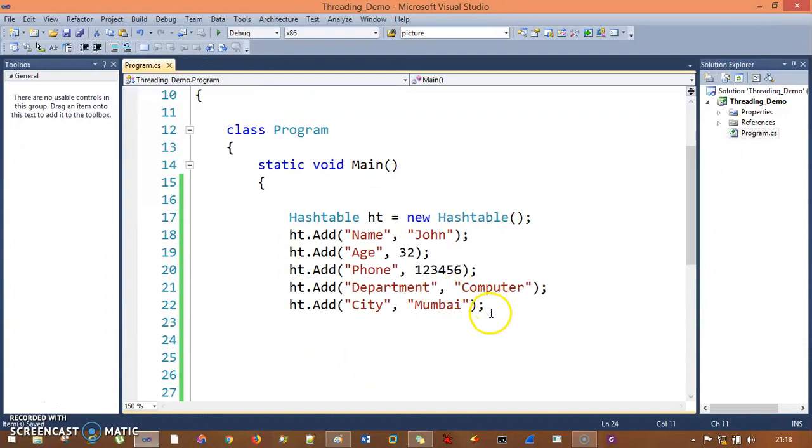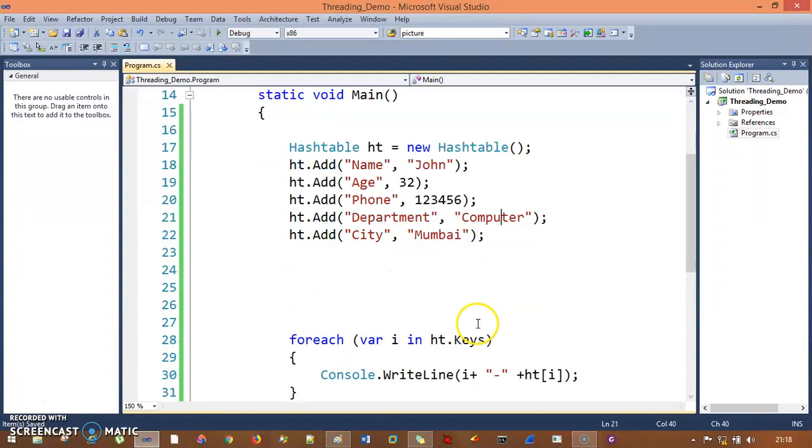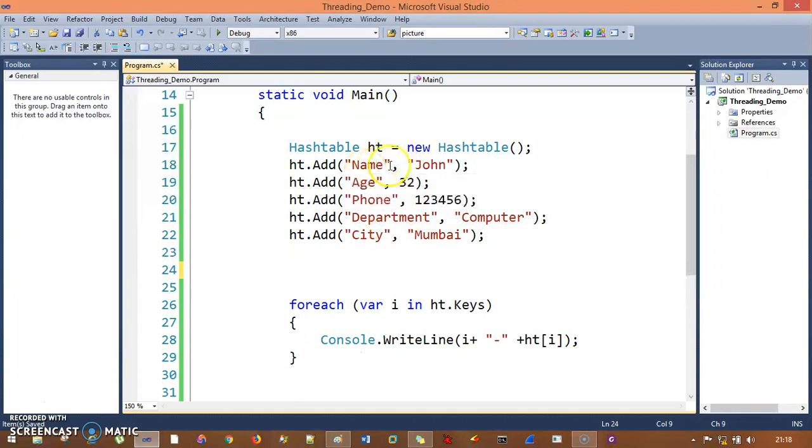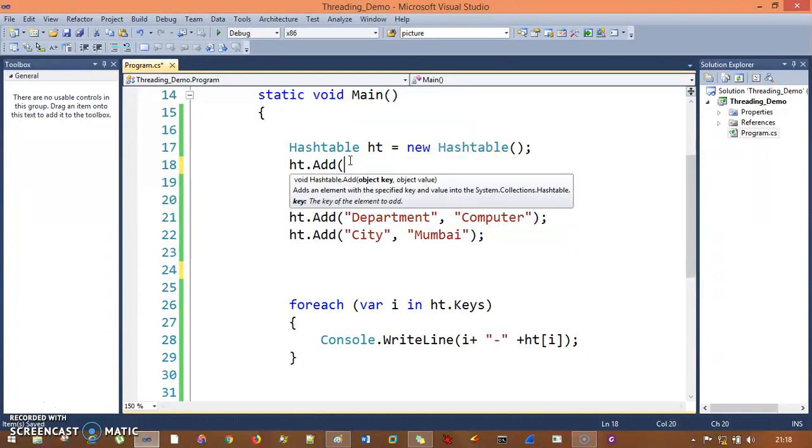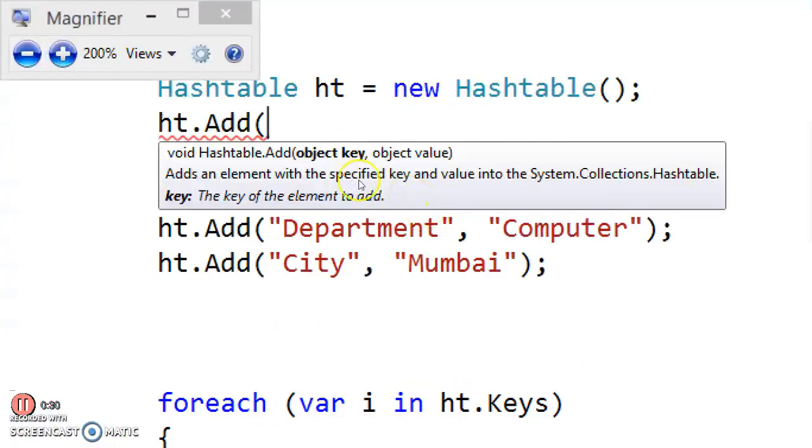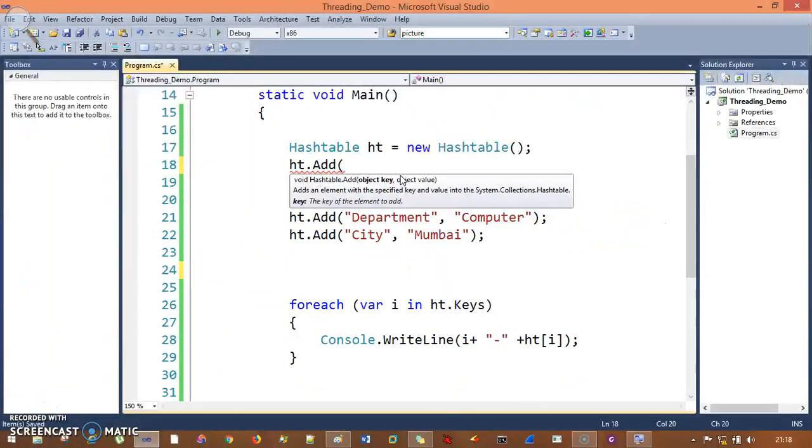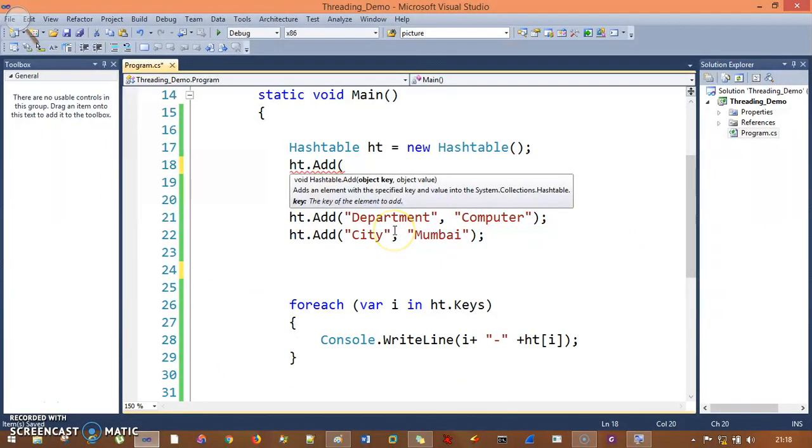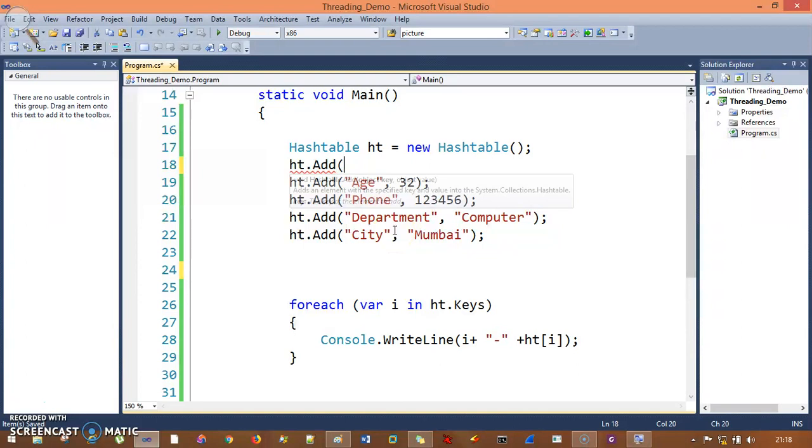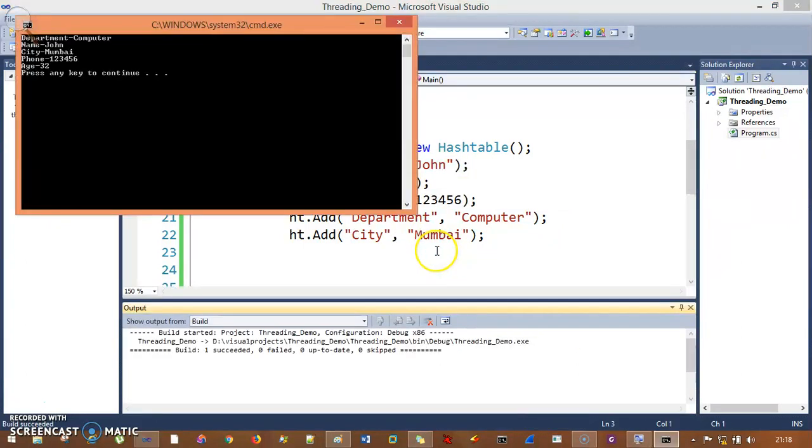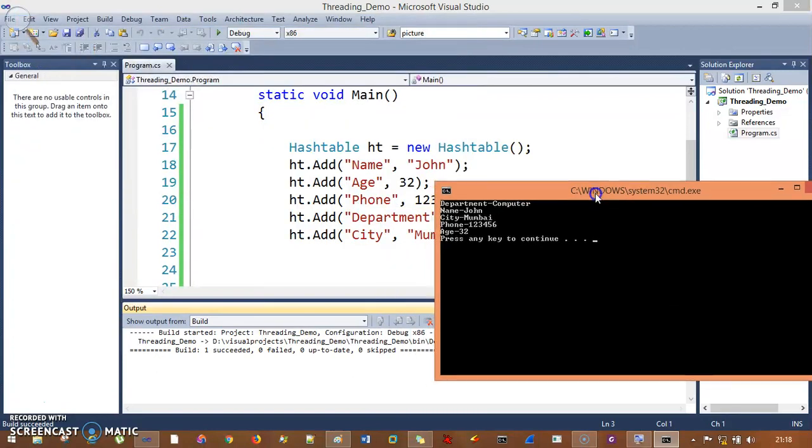Instead of hash table, let's see what the problem is. First, all the keys and values are of object data type. The key is object and value is object, so we're passing object data type - this is a type safety problem. Another problem is in the output, it's completely random.